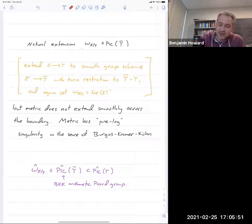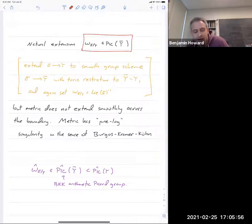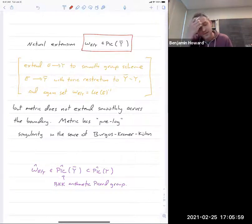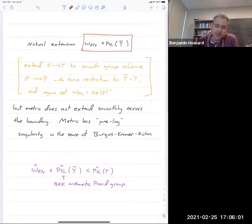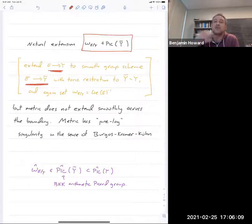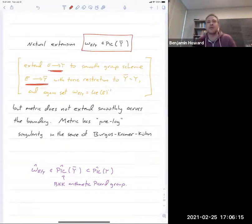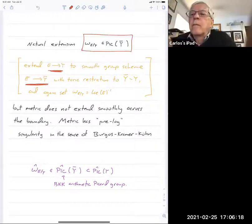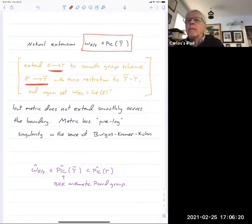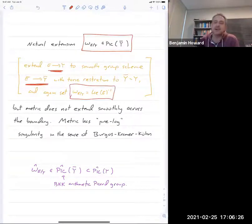We can extend this line bundle to the compactified modular curve. The theory of Deligne-Rapaport tells you that the universal elliptic curve can be extended as a smooth group scheme so that the fiber at the cusp is the multiplicative group G_m — the elliptic curve degenerates to a torus. A torus still has a Lie algebra, so we can extend our line bundle to the compactification by taking the inverse Lie algebra of this group scheme.